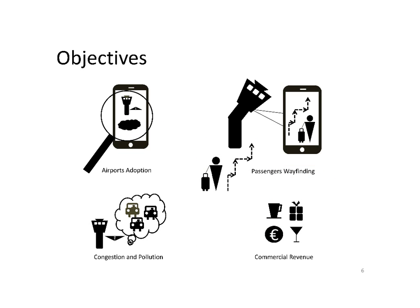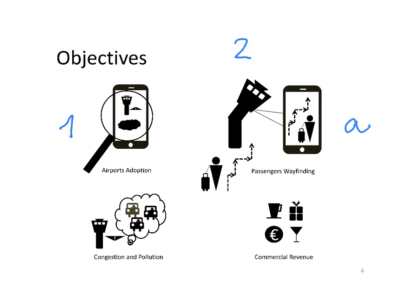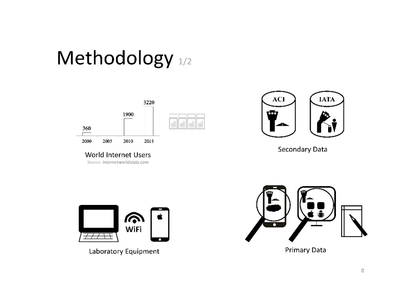Taking into account the challenges airports are facing, as well as this new trend just mentioned, the objectives for this thesis are the following. The first objective is to look at which airports are adopting these new services. The second is to look at the scope of those services. Are those services helping passengers to find their way to the airport and within the airport? Are those mobile services helping to overcome the congestion and pollution around the airport? And last but not least, are those mobile services contributing to develop commercial revenue of airports?